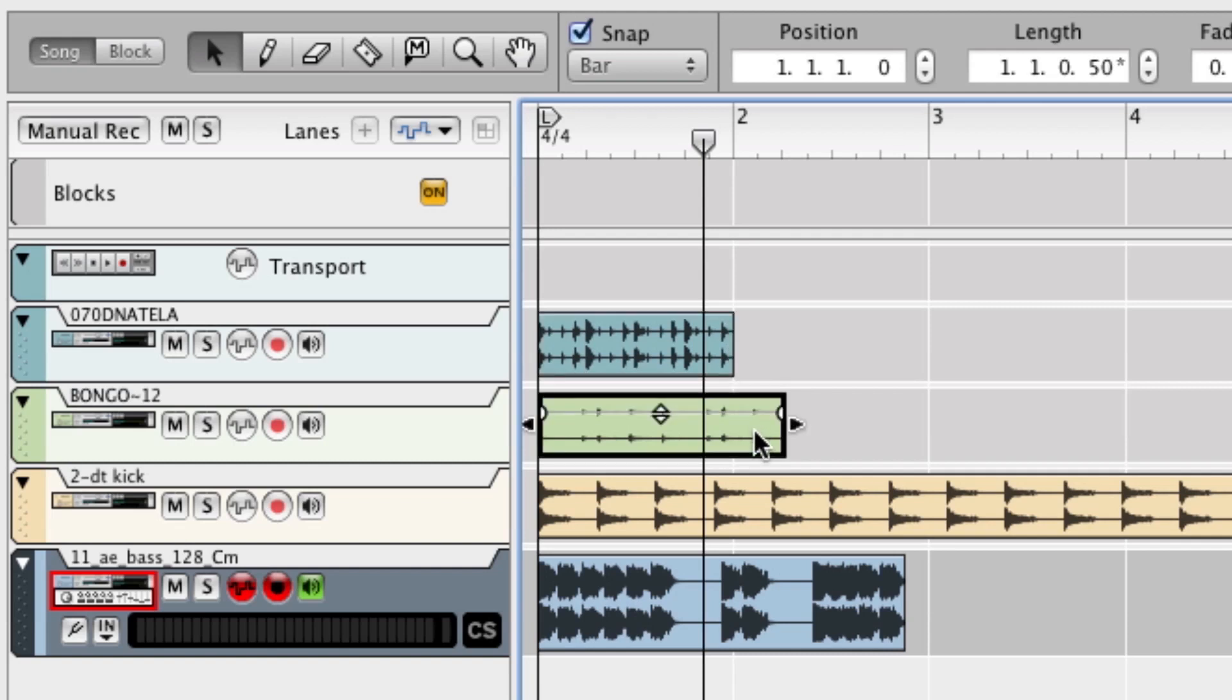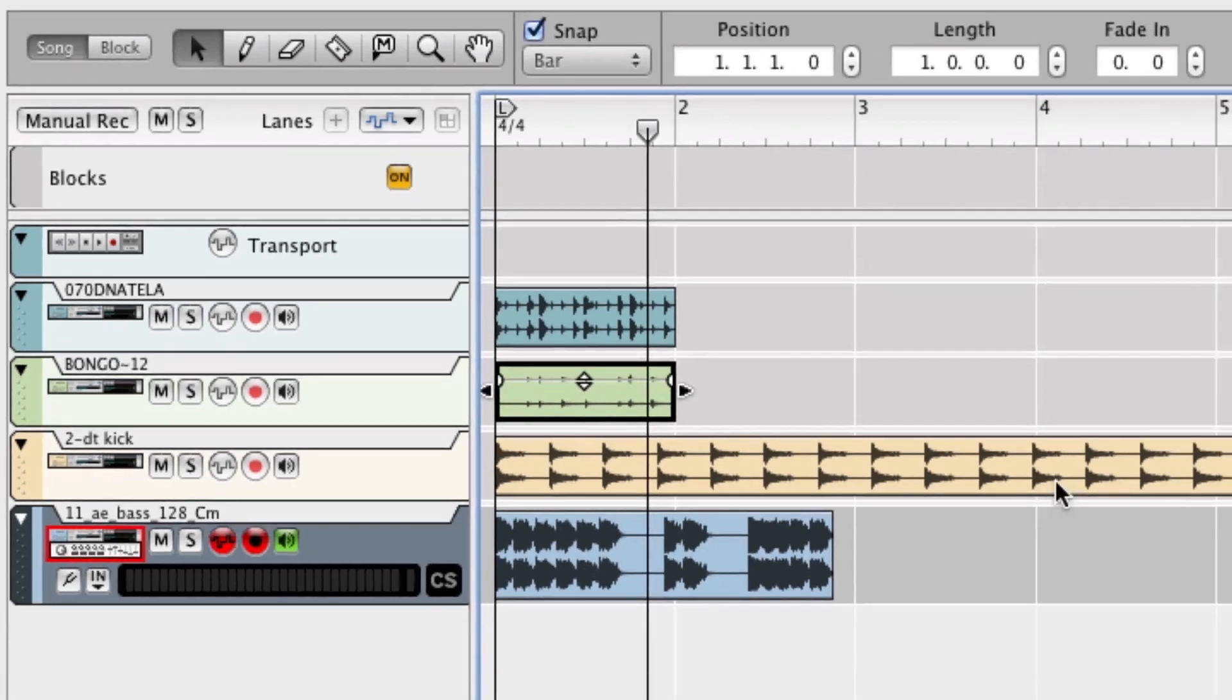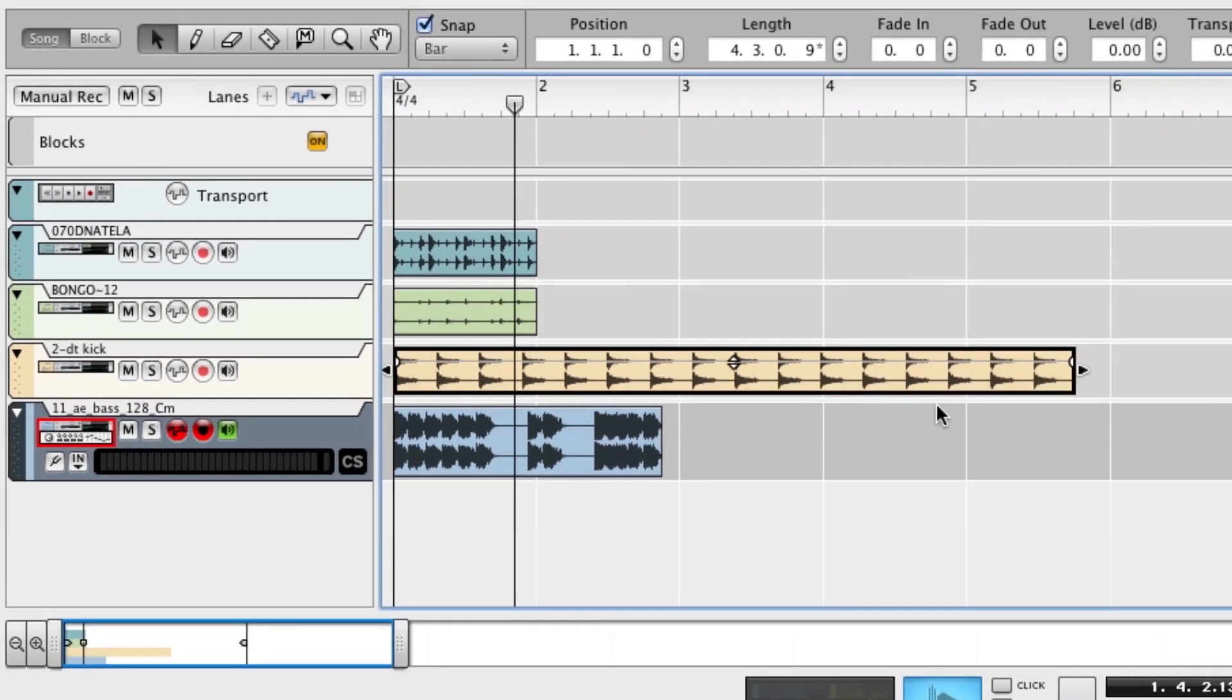This is one bar, I'll snap this one to one bar. This one, not sure. Let's count it.